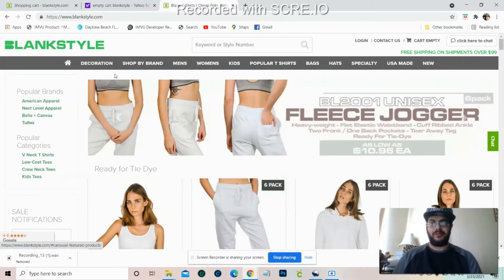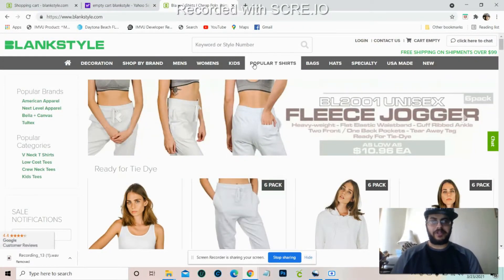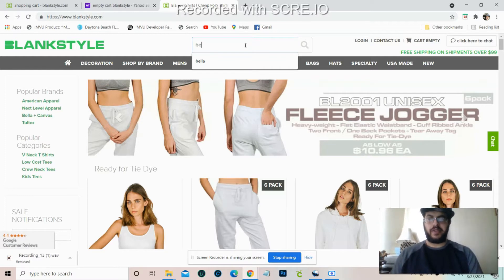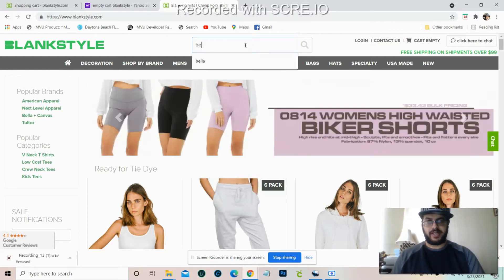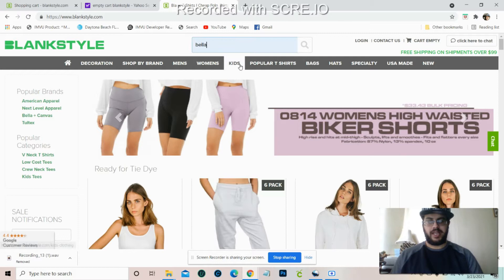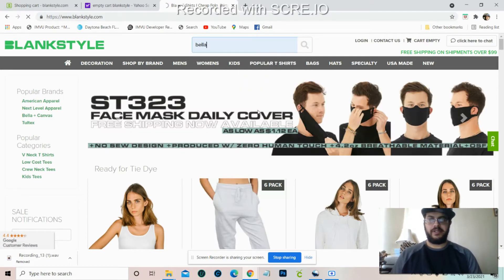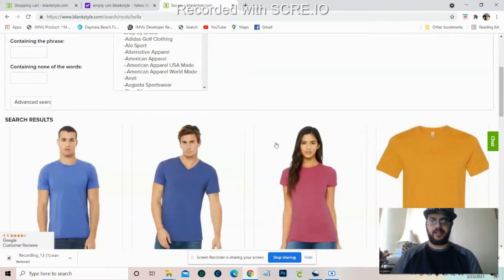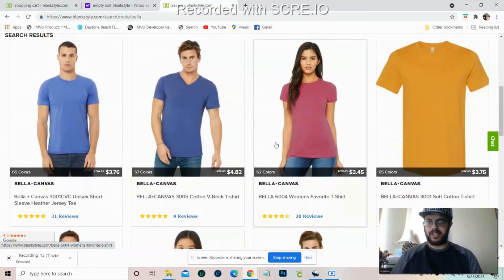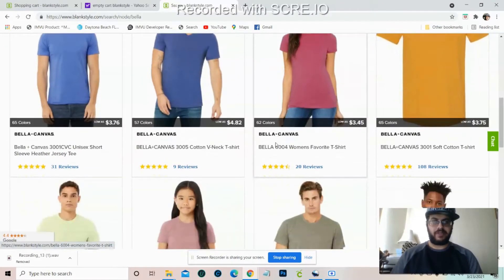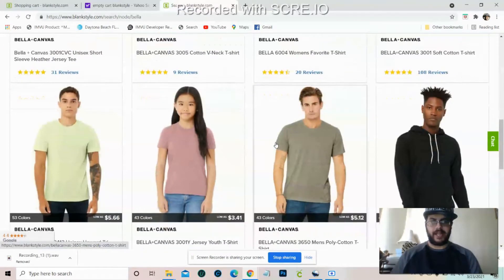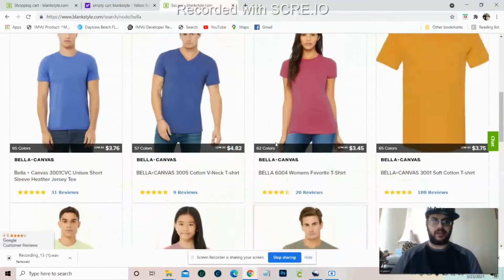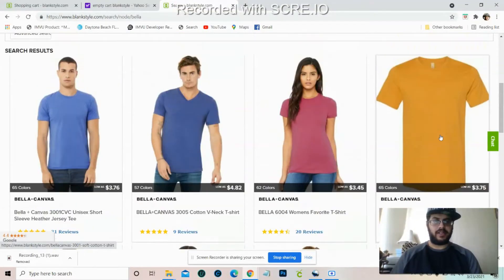The prices they show are not exact — that is basically their wholesale price. But let me show you an example. If you want a Bella shirt, just type in Bella and hit search, and literally everything Bella Canvas will pop up. If you find something you like — let's say this orange t-shirt right here — we're going to click this.